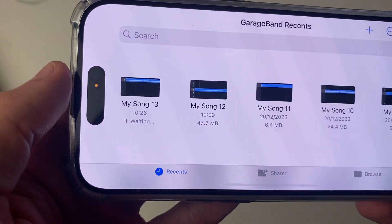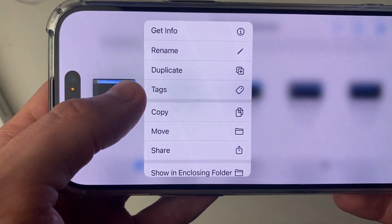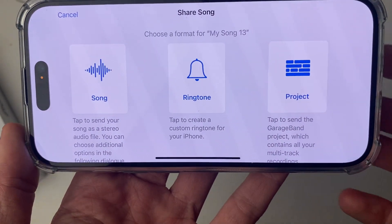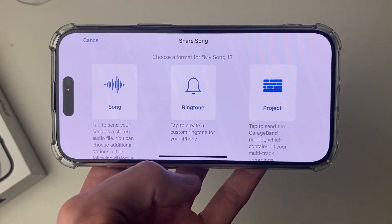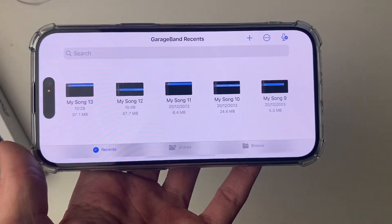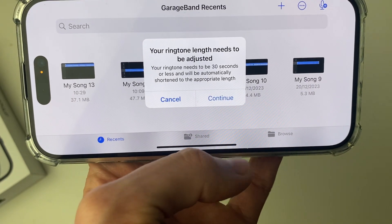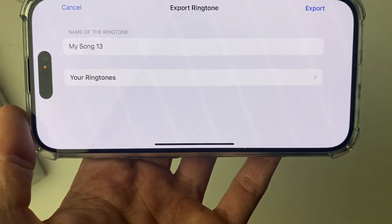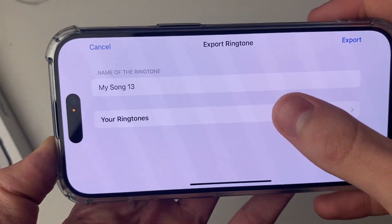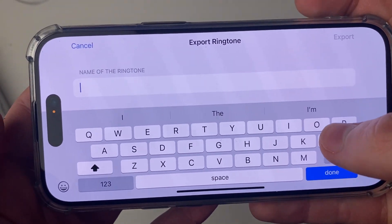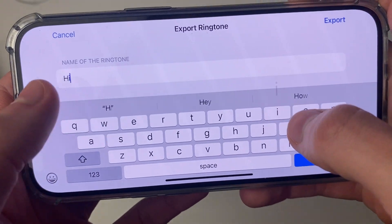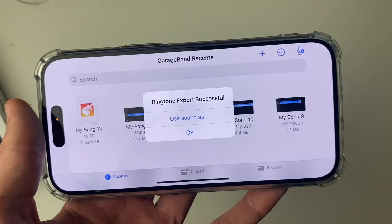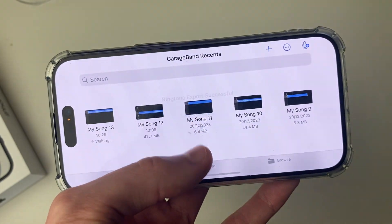Find the song you just saved and hold your finger on it, then tap Share. You'll see different options — in this case, we want to make a ringtone, so click that. It will say your ringtone length needs to be 30 seconds or less — press Continue. You can then name it whatever you want. I'll name it 'High' and press Export. It will now export as a ringtone, and just like that it's been successful. Press OK.